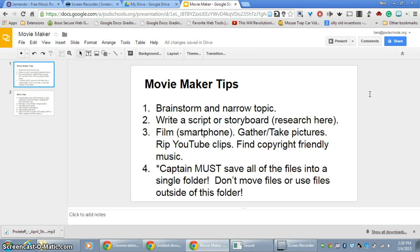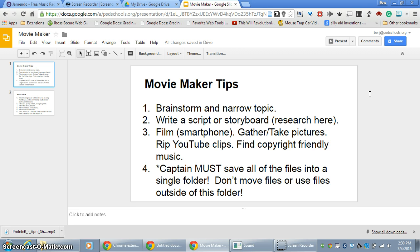If you decide to do this for a classroom assignment to replace maybe a traditional research paper or an essay, these are the steps that I would recommend going through. First have your students brainstorm and narrow a topic. The teacher should approve that before they begin work. Second, and this is where the research will happen, is have the students write a script or a storyboard. The same kind and amount of research can happen in that step.